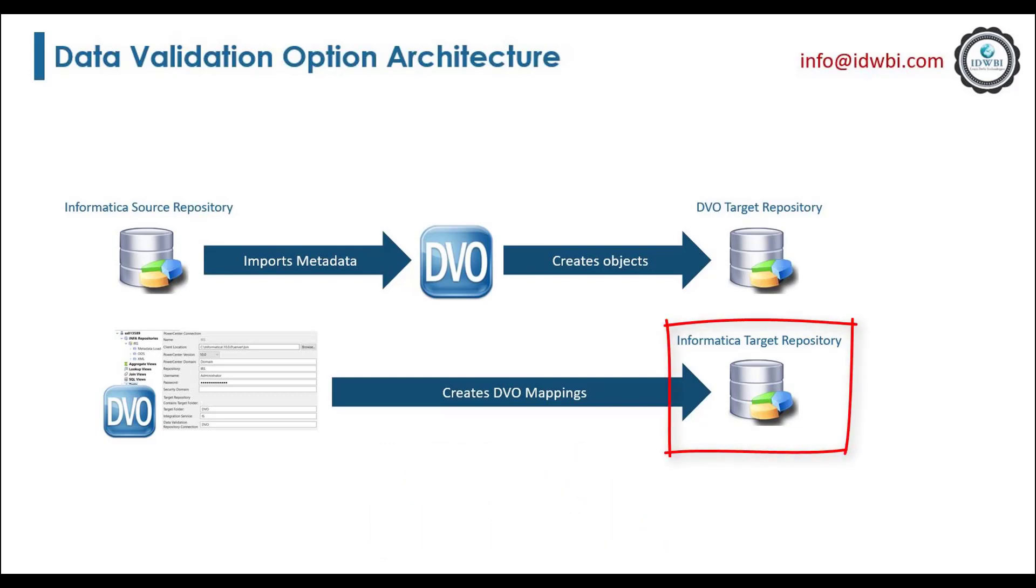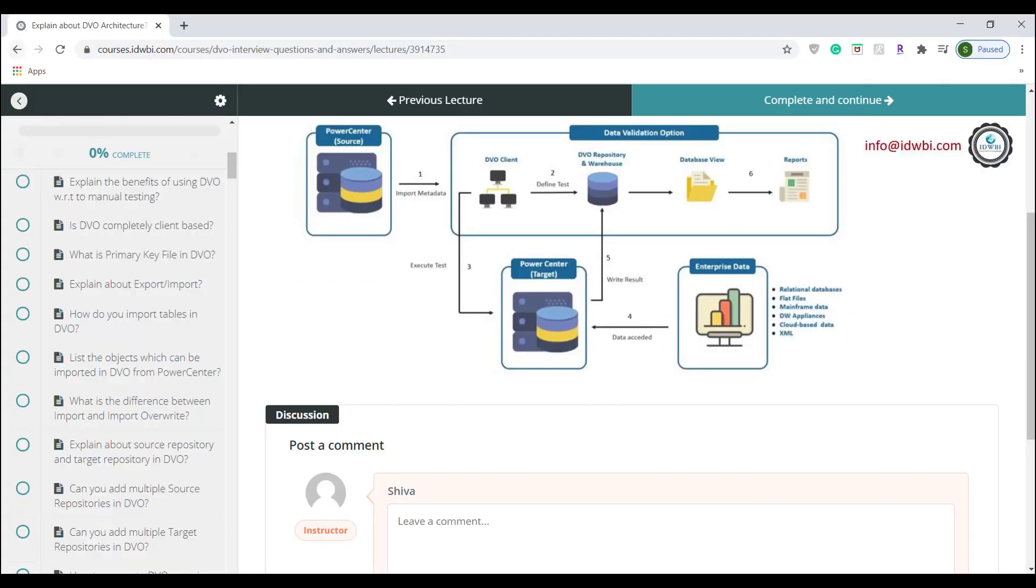You can configure the same PowerCenter repository as source and target repository in DVO. DVO connects to PowerCenter source repository and imports the required objects, that is source, target, folder list and connection objects.